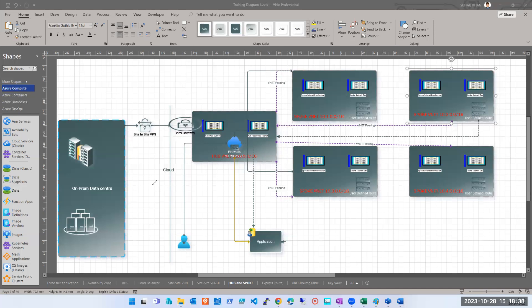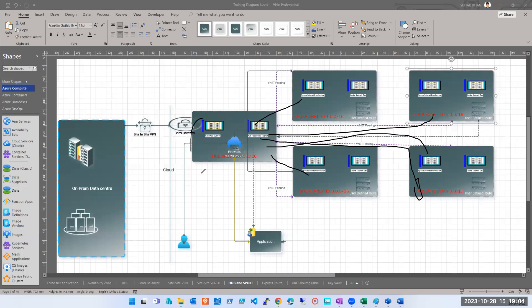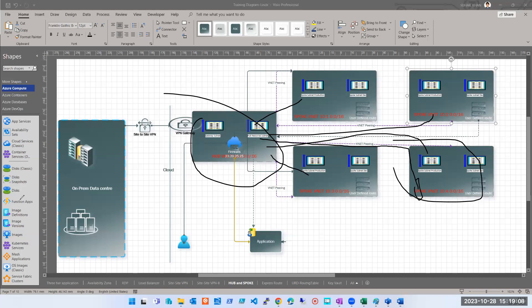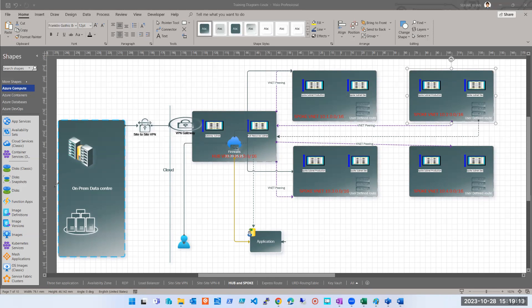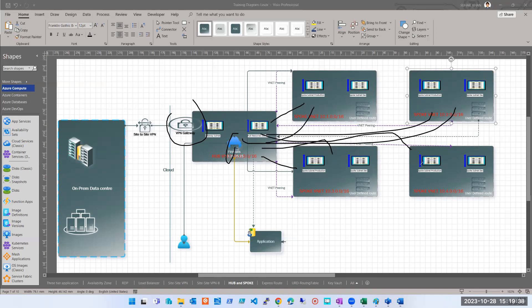Two scenarios where hub and spoke is useful: one is connectivity with on-prem, and the best option is firewall — deploy firewall on one virtual network, declare it as the hub, use remaining VNets as spokes, do the VNet peering, and add UDR to route traffic. This becomes your hub network and those are your spoke networks. You don't deploy a hub VNet differently — it's a normal virtual network. The settings you add afterwards make it a hub virtual network.